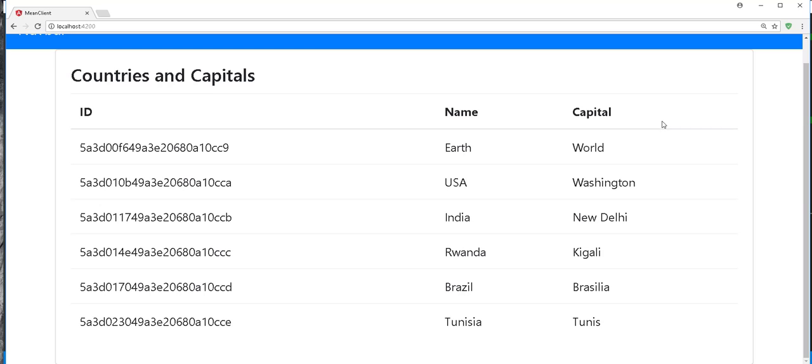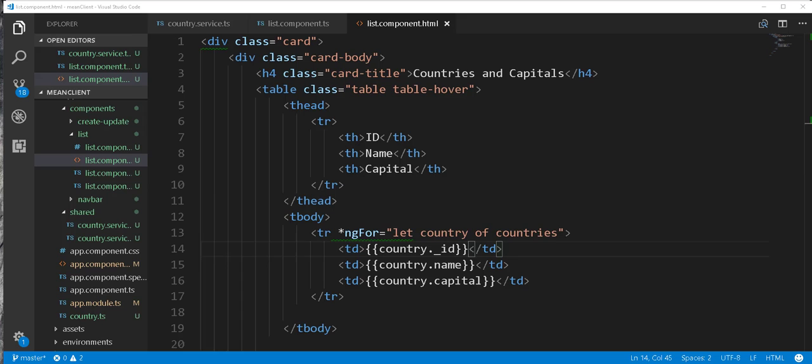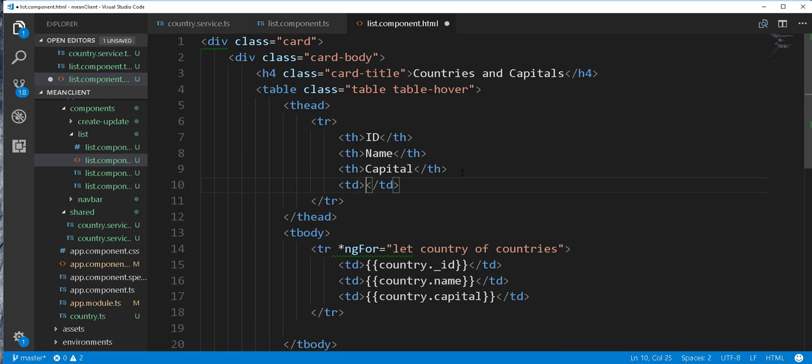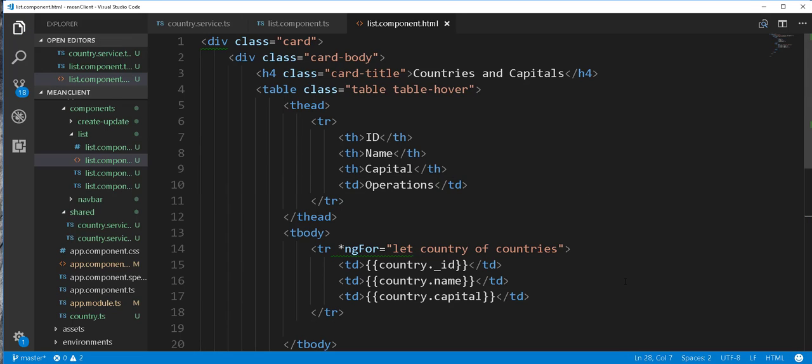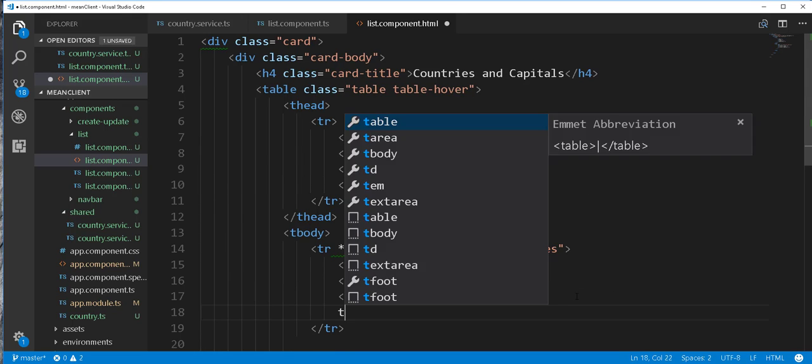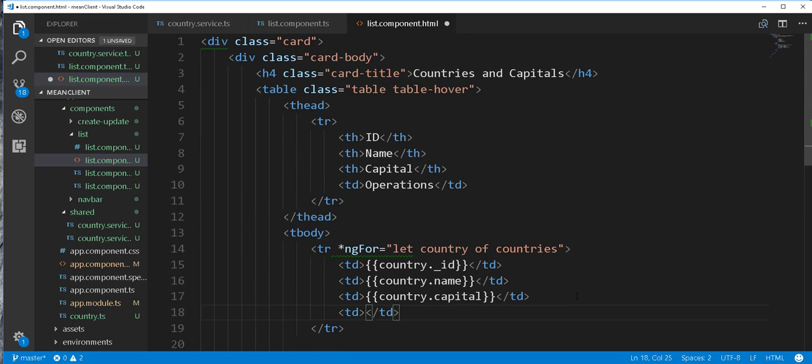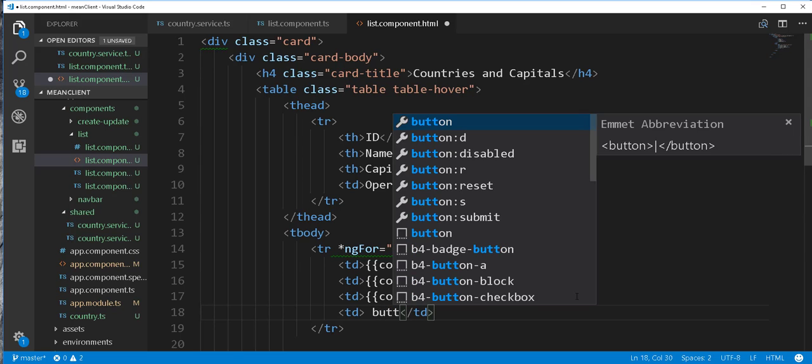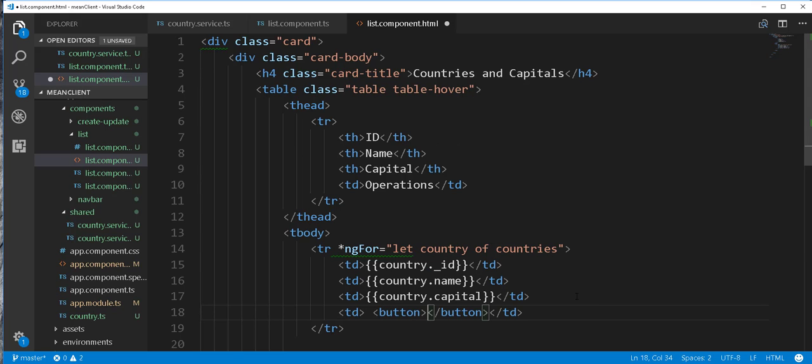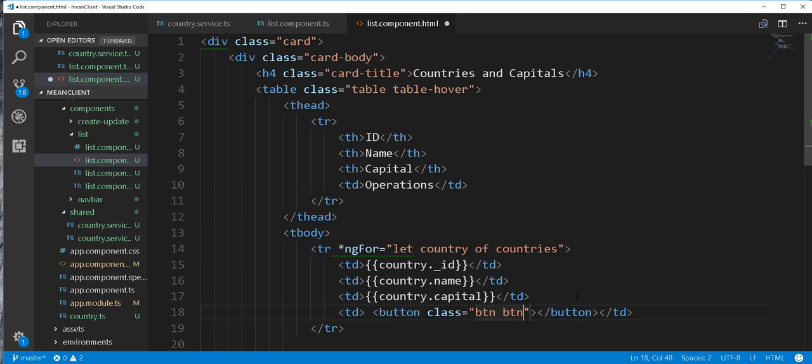Next I'll add two buttons here for the update and delete operations. So I'll add another td here and call it operations. Then here I'll add td and add here a button.